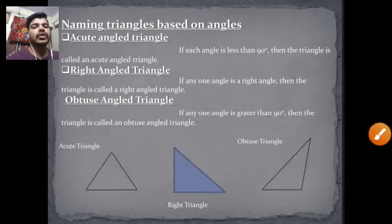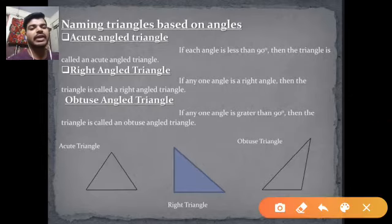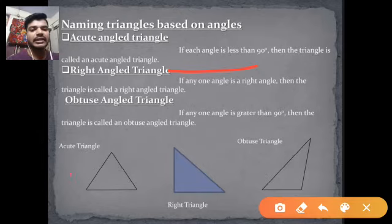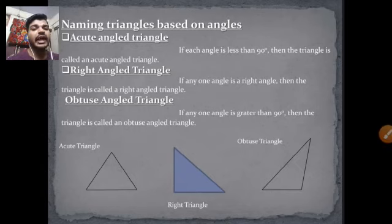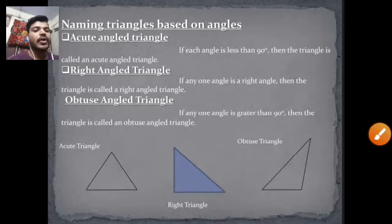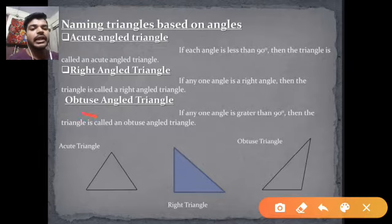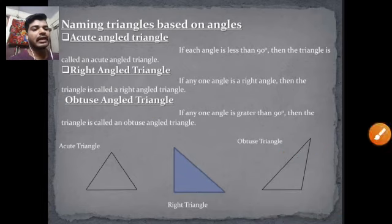Now, naming triangles based on angles. First, we have the acute angle triangle: a triangle where each angle is less than 90 degrees. Next, if one angle of a triangle is exactly 90 degrees, it is called a right angle triangle. For an obtuse angle triangle, if any one angle of a triangle is greater than 90 degrees, then it is called an obtuse triangle.